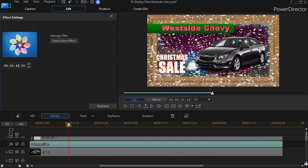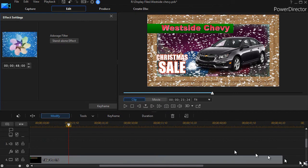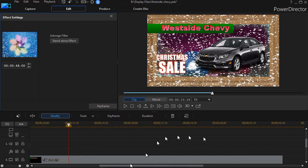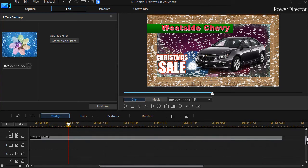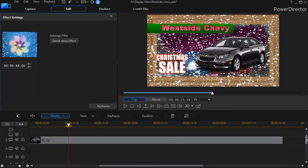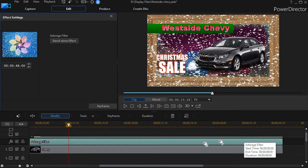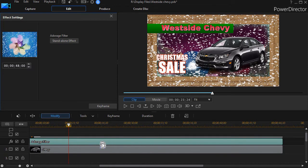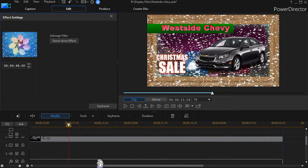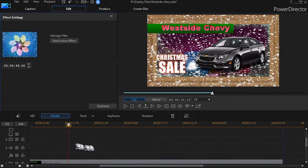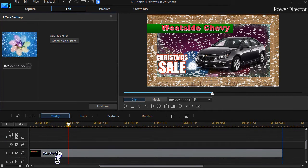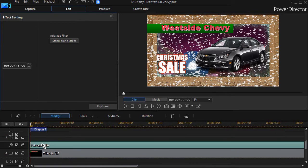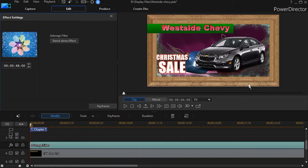I've already done that here. I'll cancel out. I've added an effect down here below track number three. So all I need to do to move the snow, since it's on its own effect track, is to take the Adorage filter track and push it down here below the car.